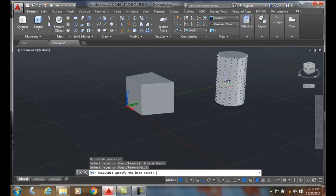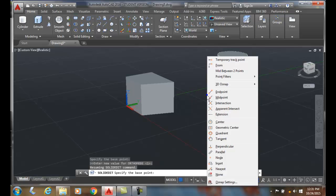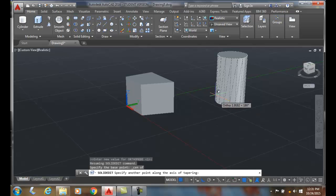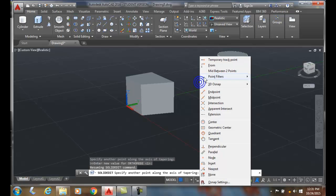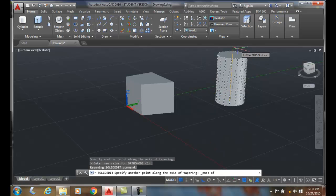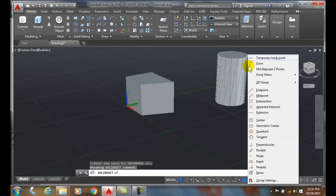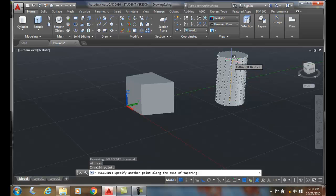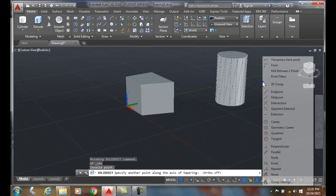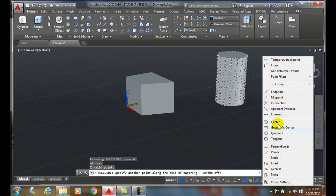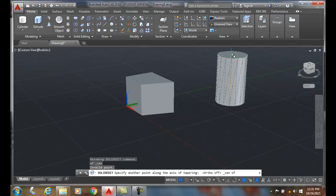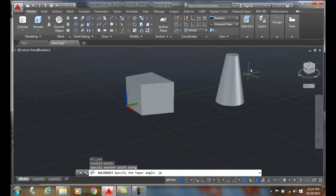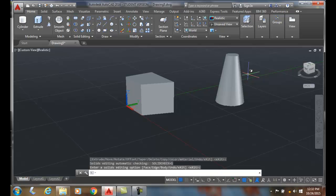And I'll come over here to my Selection and I'll go to Face as my Selection. Pick on that face. Then it'll ask me for a base point. I'll do a Shift Right Click, I'll say Center. And I'll do a Shift Right Click for the second point. Shift Right Click, I'll say Center. And now we'll put a Taper Angle, I'll put 10. And you'll see that it'll taper it in. I'll hit Enter for Exit, Enter for Exit.